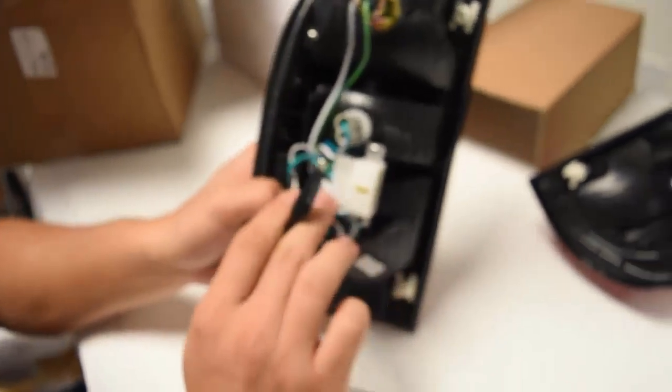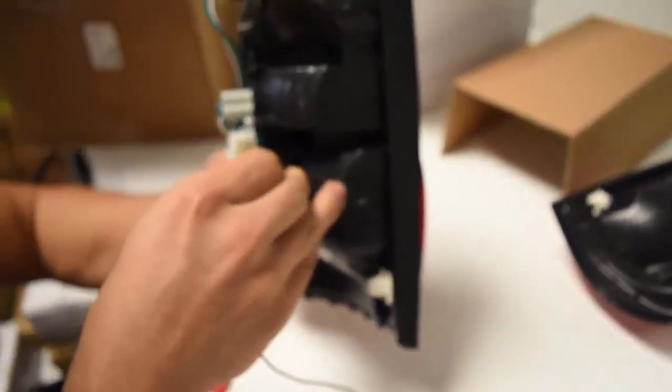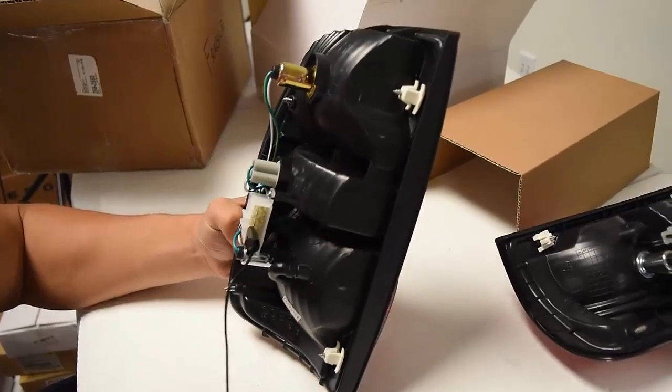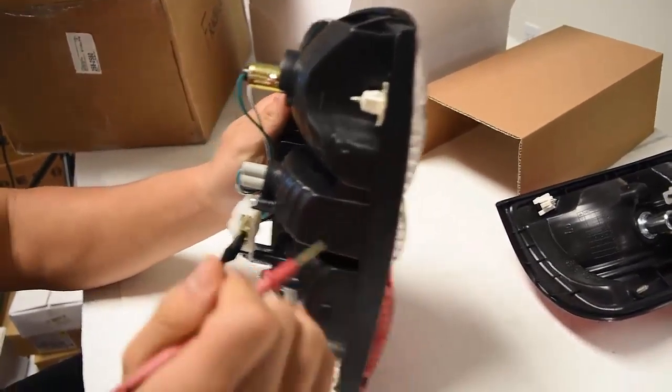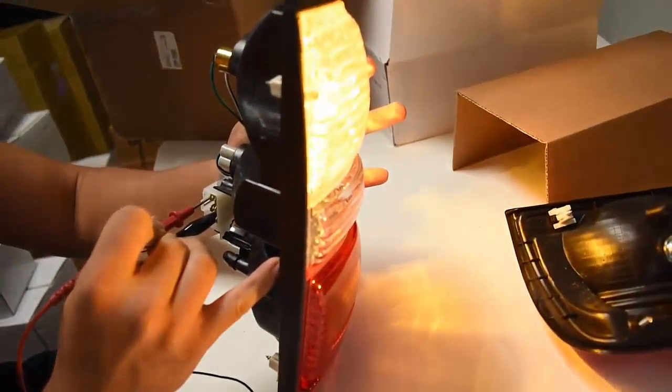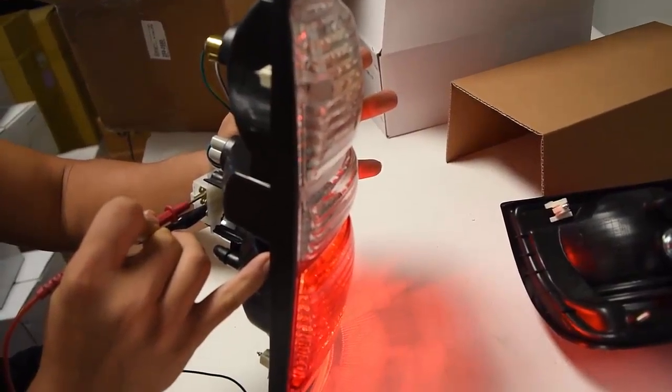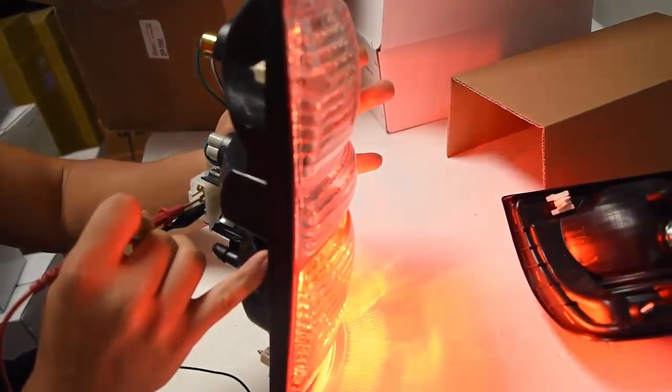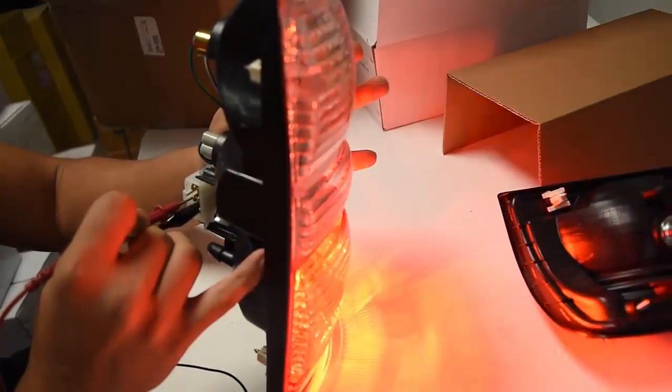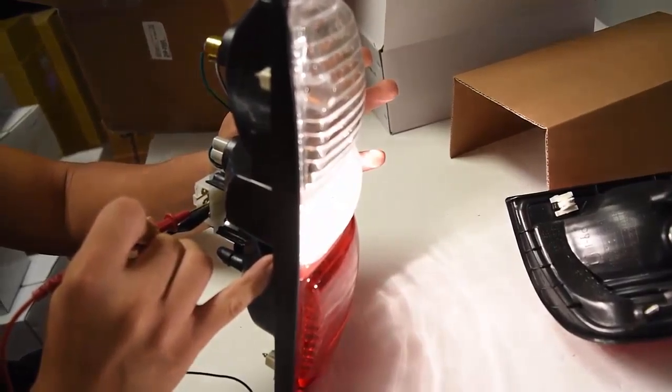Same thing again. I'll grab my grounding negative and run through all the functions to show you that it's able to light up with no issues. Signal lights, parking lights, brake lights, and reverse lights.